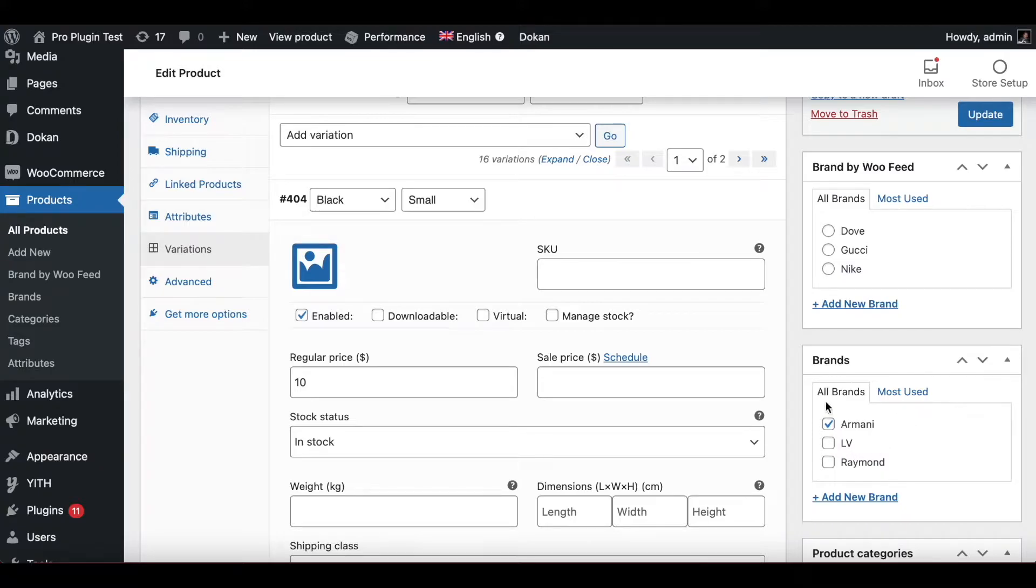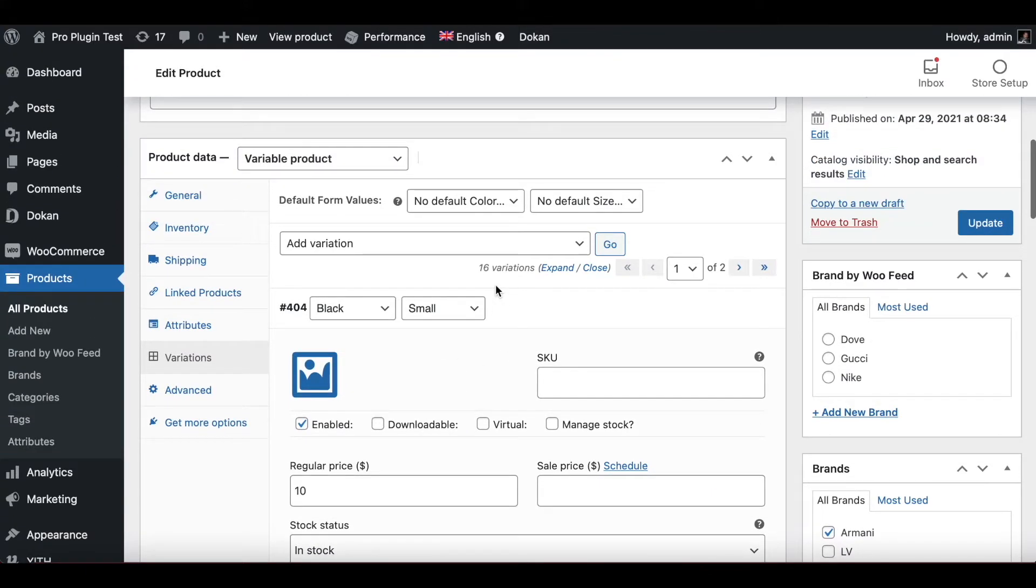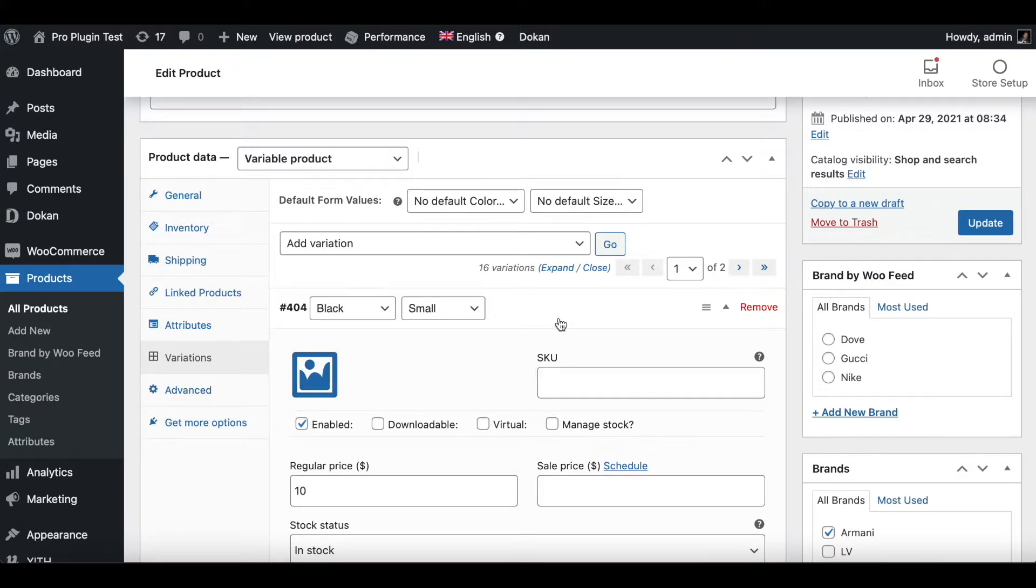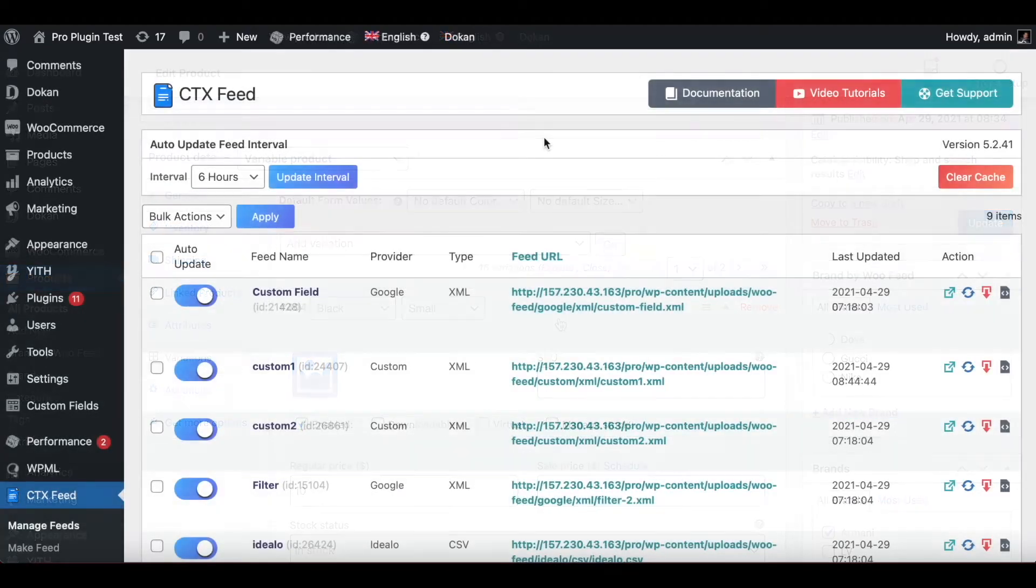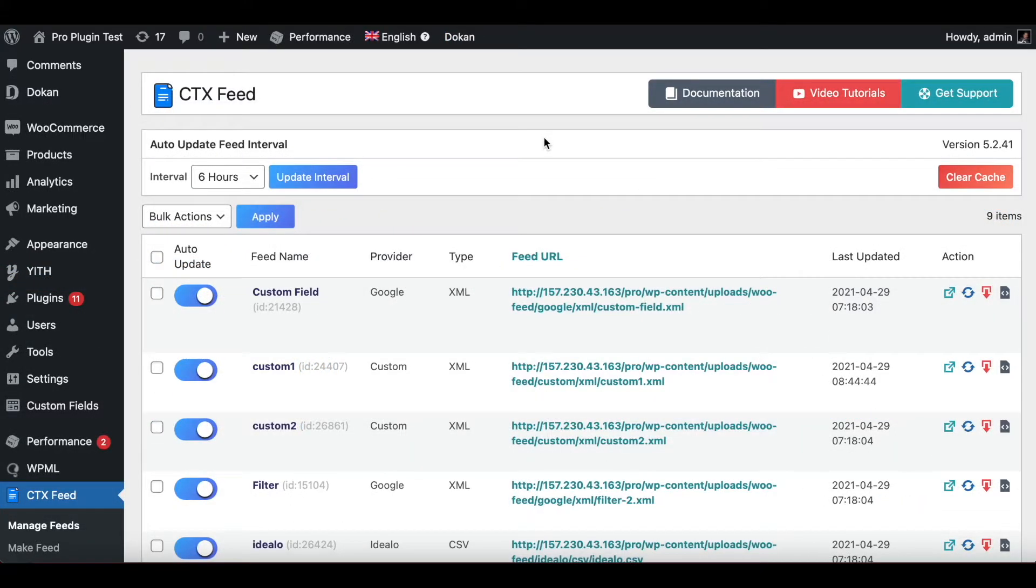Let's jump into our feed and take a look at how we can do this. Now let's jump into one of our feeds and configure the brand.